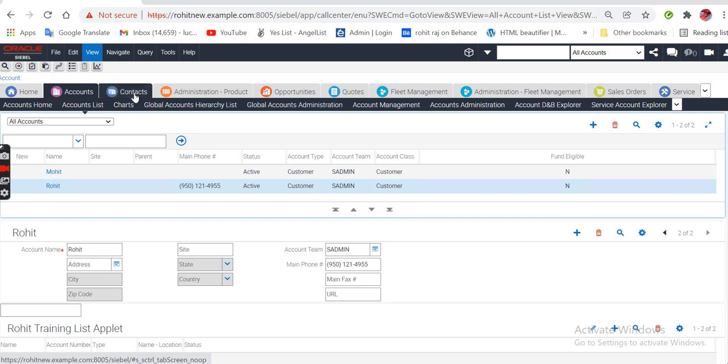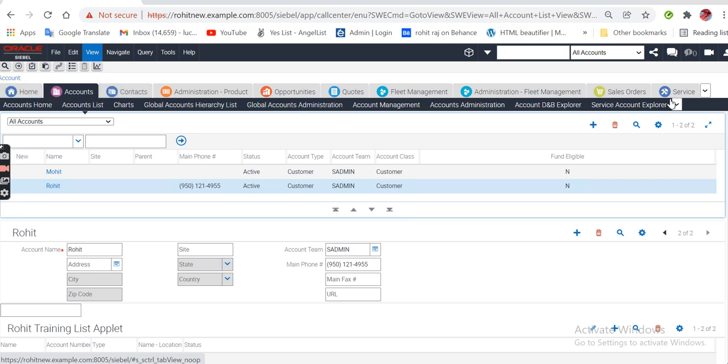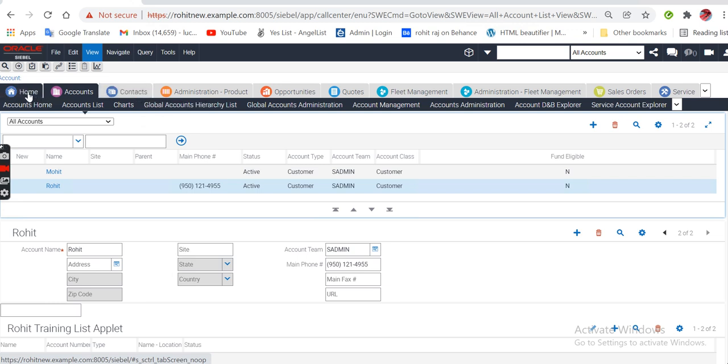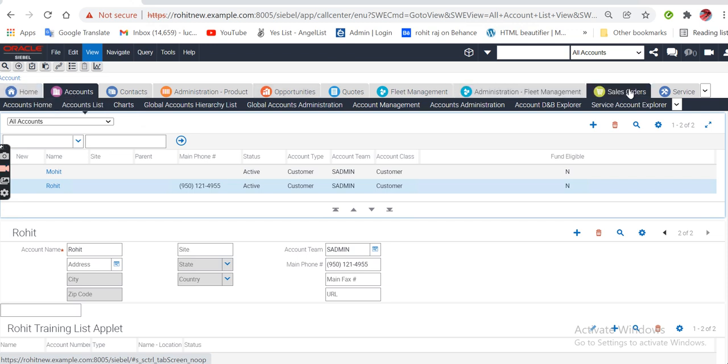The second task is I want to change the positions between account, contact, and home services. I want to change the position of contact to account and change the position of account to contact, and also change the position of home to services and services to home.